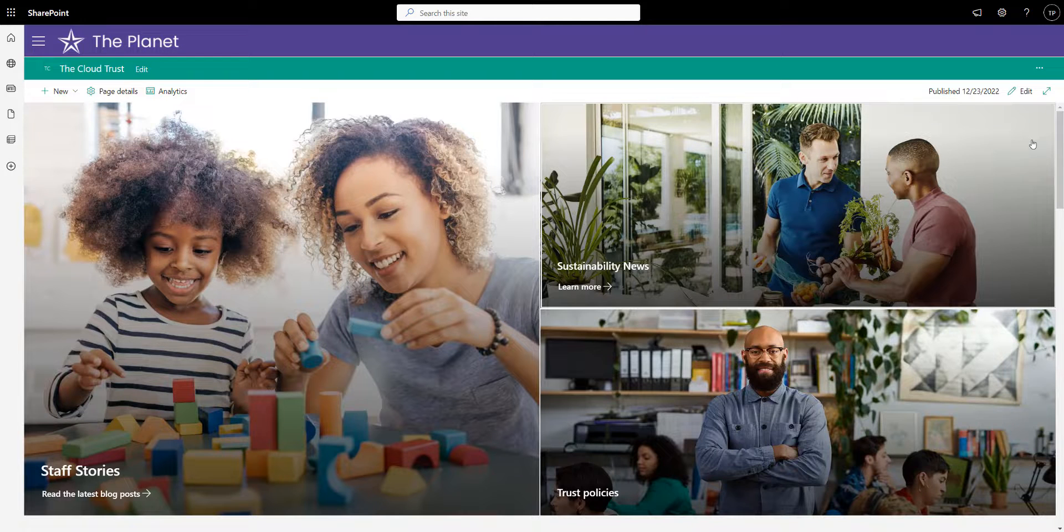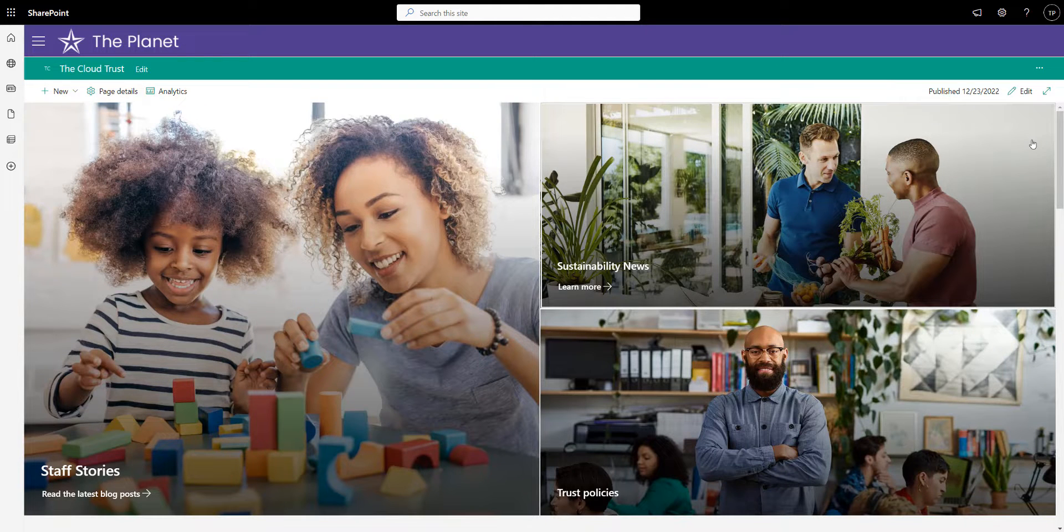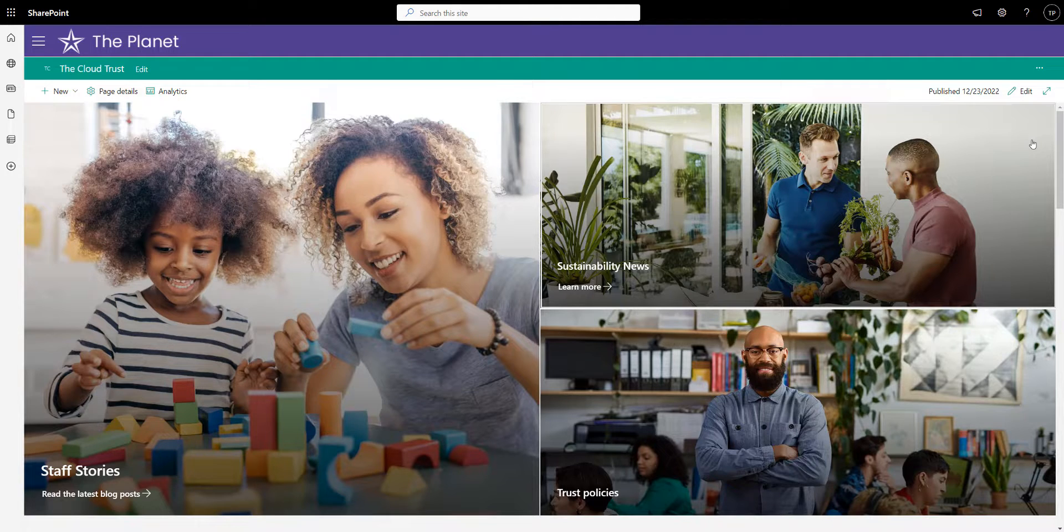In this video, I want to show you a new Cloud Design Box web part that can add some design flair to your SharePoint sites.